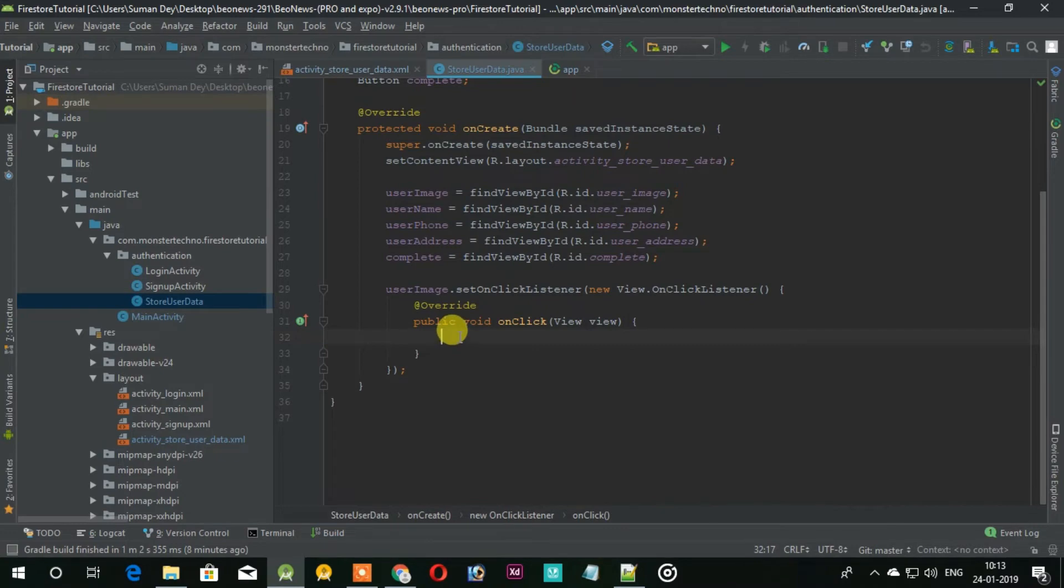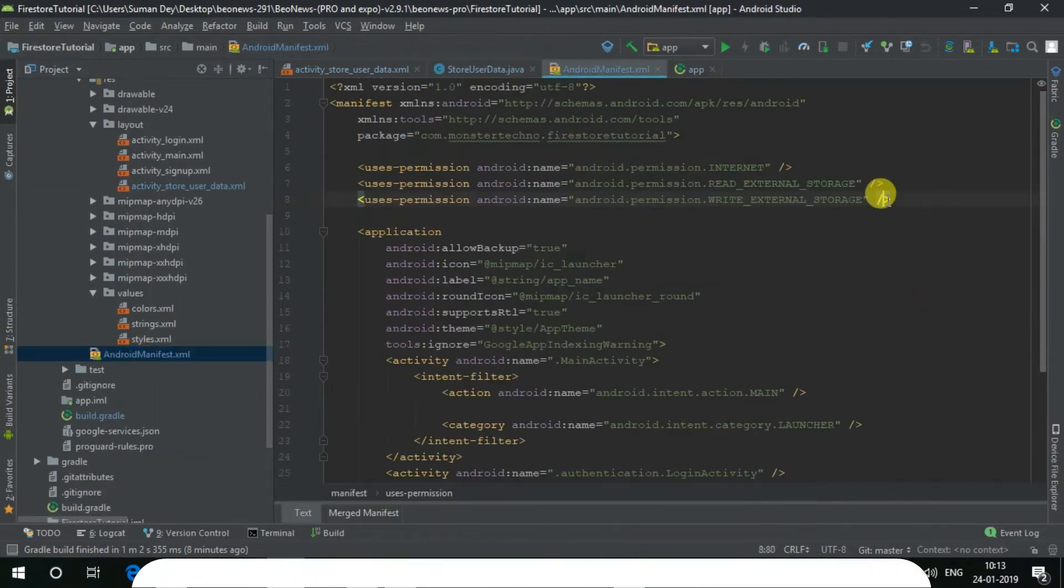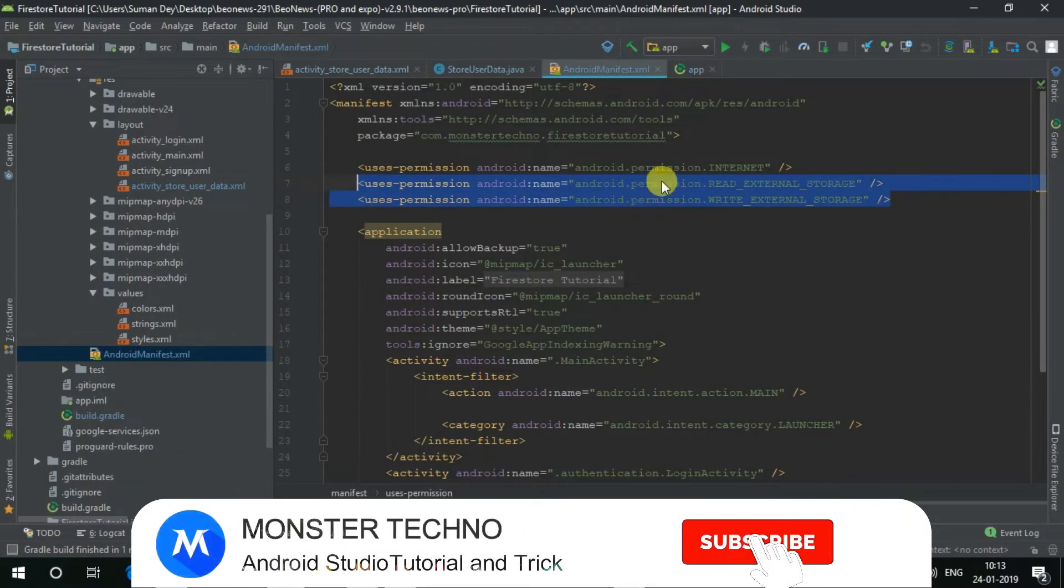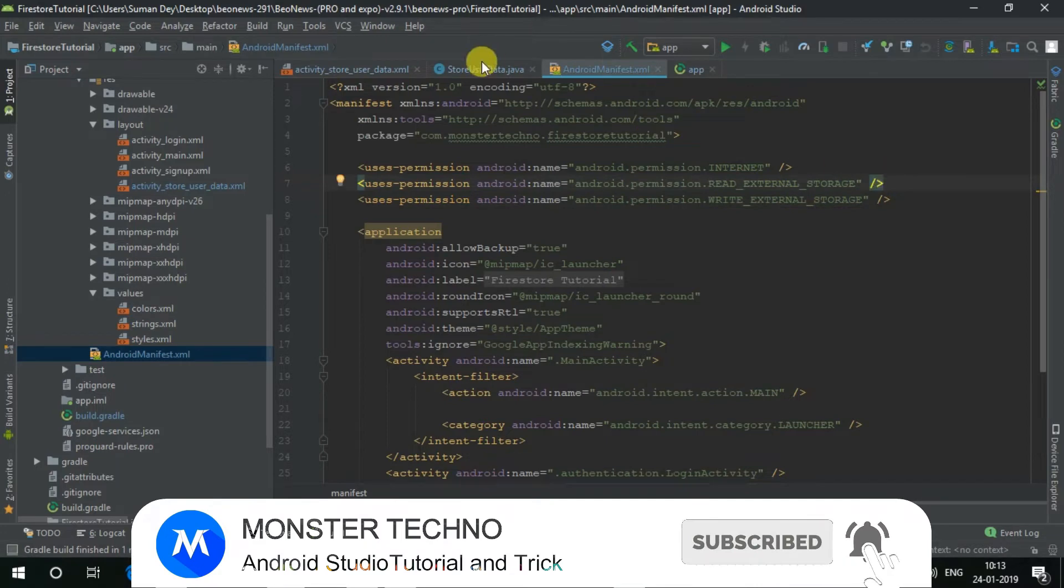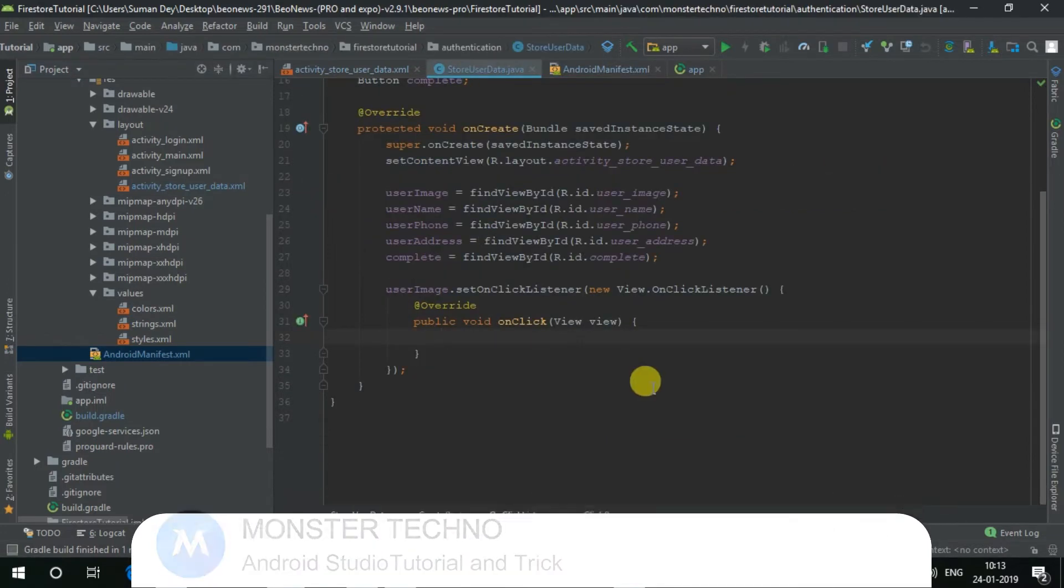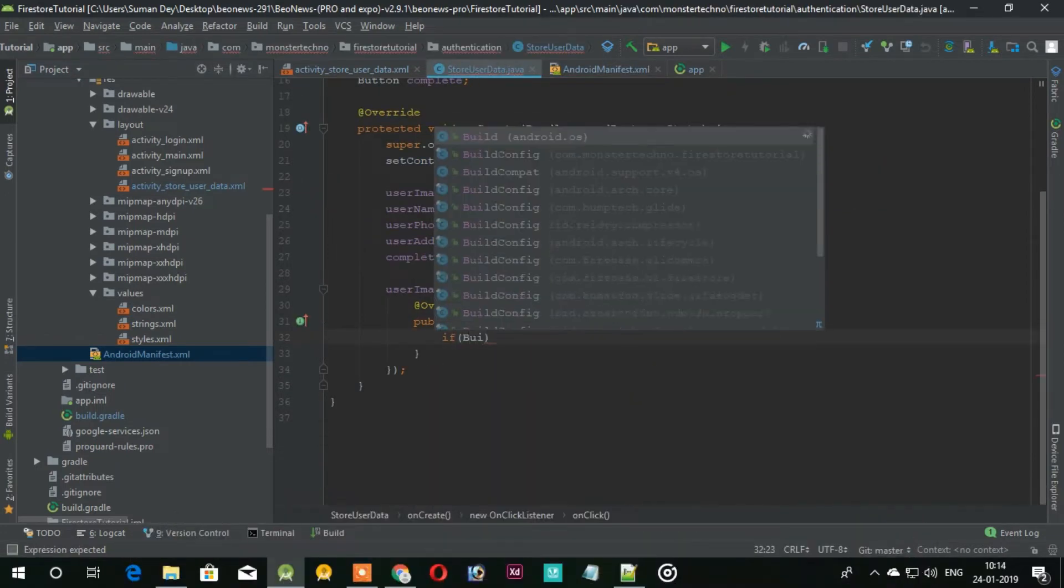First open your manifest and add this permission for selecting the image. After that we will start checking.